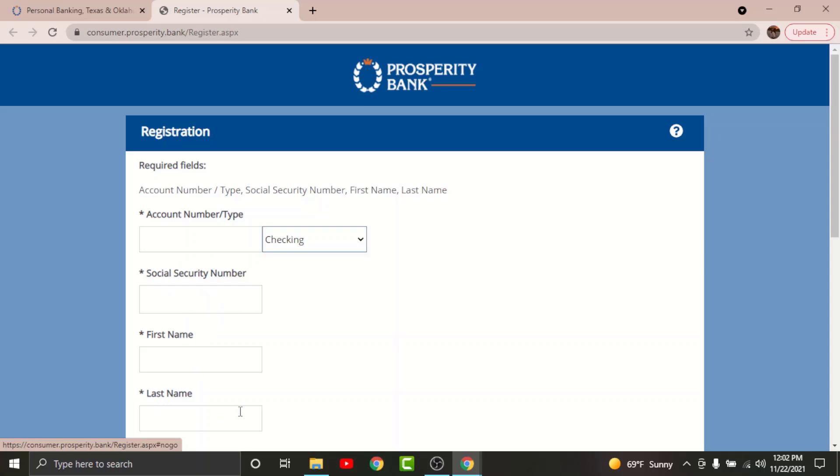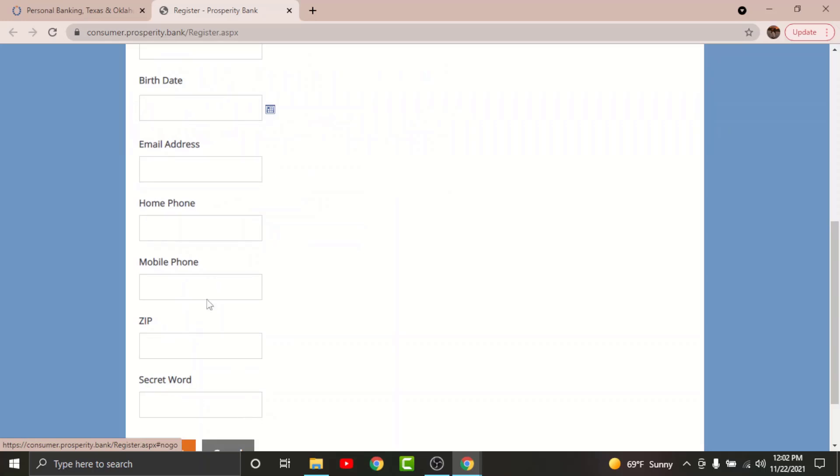Once done, set your date of birth, enter a valid email address, provide your home phone number, and if you have your personal number, then enter your mobile number in the text field here associated to your account.